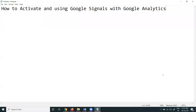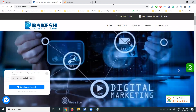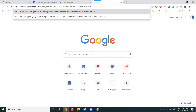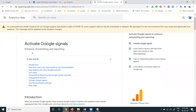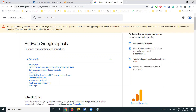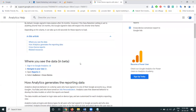Today I'm discussing how we can activate and use Google Signals with Google Analytics. First, let's know about the purpose - it will be complete for Google Analytics, will be given by company information, and has enhanced remarketing and reporting purposes. This all will be for the particular cross-device.